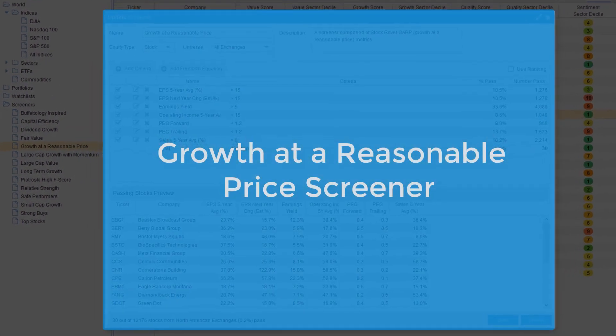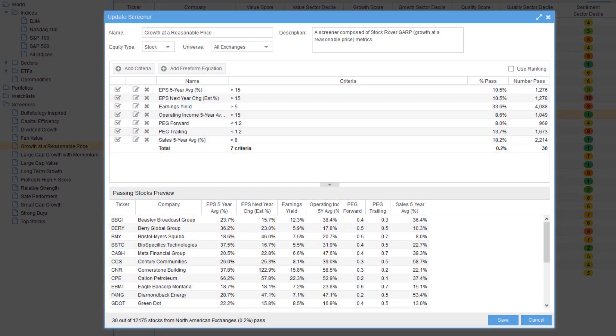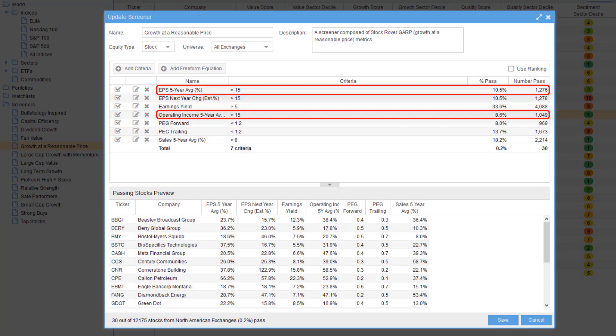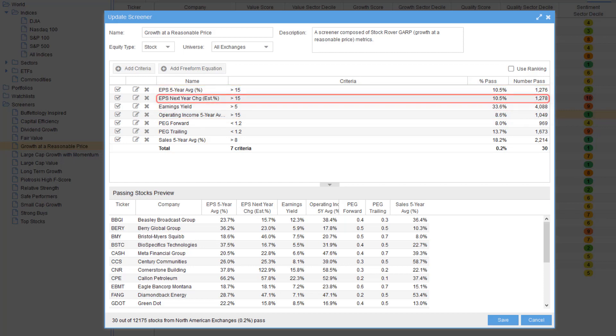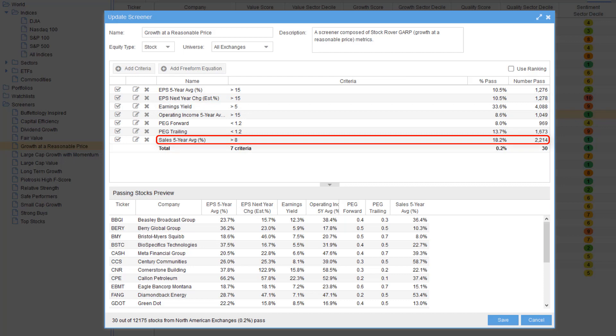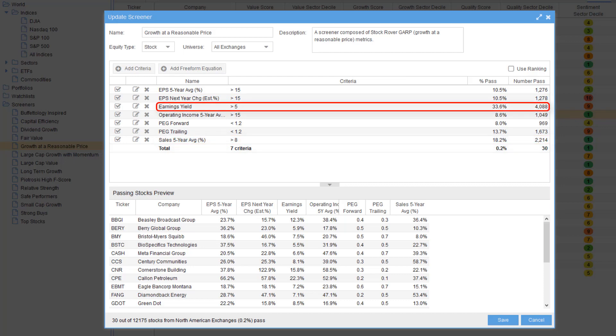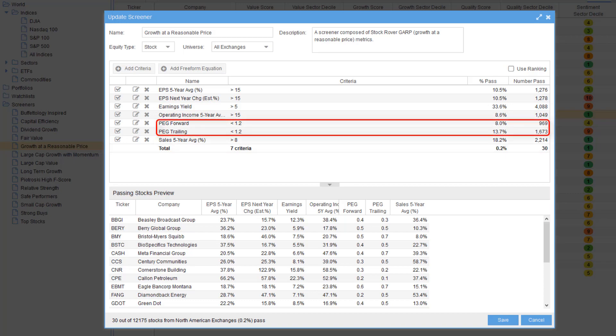The growth at a reasonable price screener looks for companies with both EPS and operating income growth north of 15 percent per year. Ditto for next year's estimated EPS. Also, the five-year sales growth must exceed 8 percent per year. The PE must be under 20 and the Trillium forward PEG must be under 1.2.